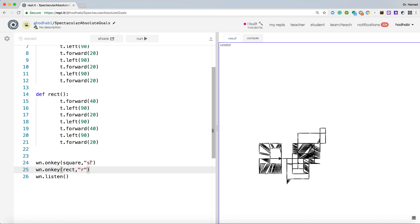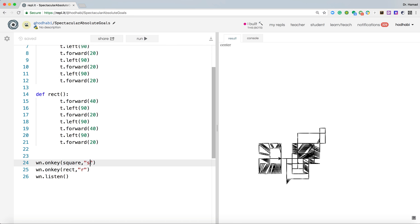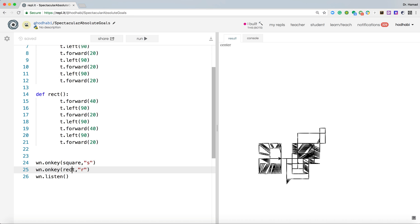Now basically it's listening to us, so whatever we press, it will listen to it, but it will action only S and R, because we have functions written for S, which is square, and function written for R. The rest we don't have.